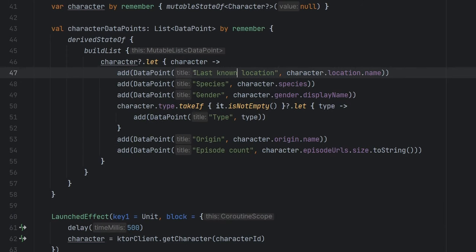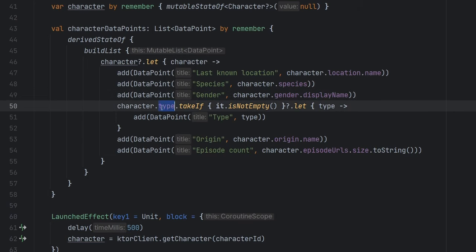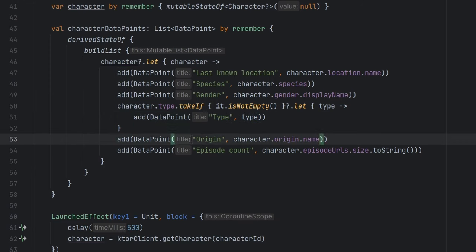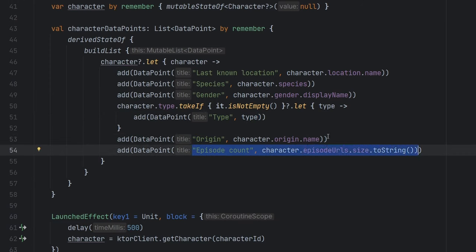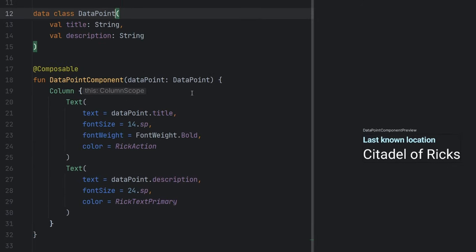So we're adding in all the information that we care for from the character model. So last known location, species, gender, there is a type associated with it, but sometimes it is empty. So basically, if that is not empty, we're going to grab that information. And we're going to add that data point in, we have the origin, we have the episode count, we have all this stuff, quite simply, we can just add in more data points here. And that will directly result in more data being displayed on the screen. Let's jump into the data point here.